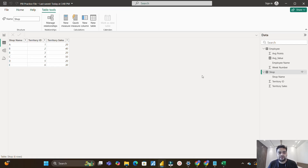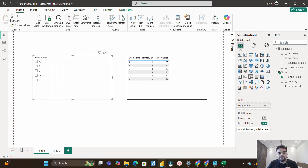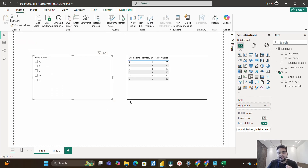Let's start with the first question. On the screen I have a table called the shop table — the same kind of scenario was provided by the interviewer. We have three columns: shop name, territory ID, and territory sales. In the report view, there is one slicer of shop name and a table containing columns like shop name, territory ID, and territory sales.